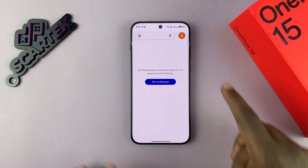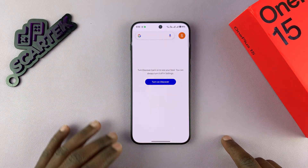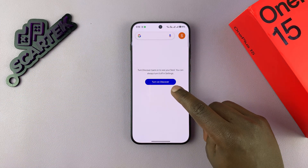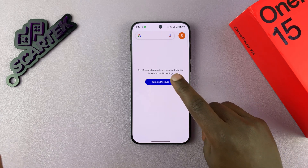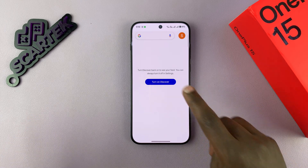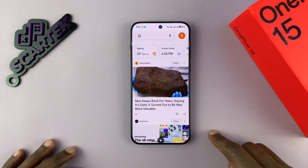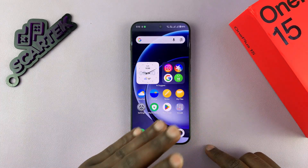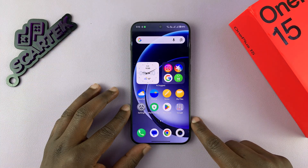Now when you scroll, you won't see anything. But you can see the placeholder for the Google Discover page. Unfortunately, the Turn On Discover button is right there, so if you get tempted, it's very easy to turn it back on. But if you want just a blank page, which can help you avoid doom scrolling, then that's the only way to do it.